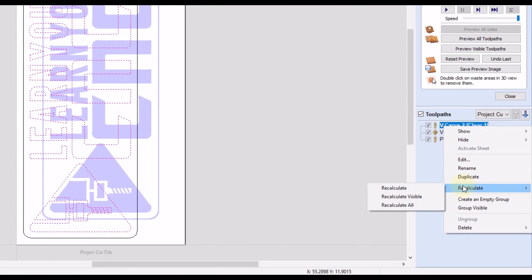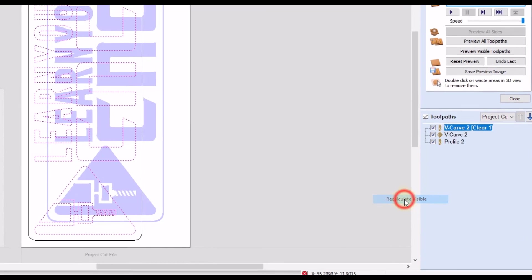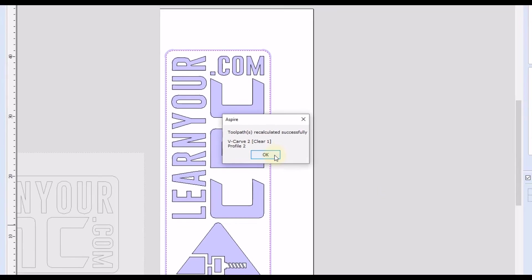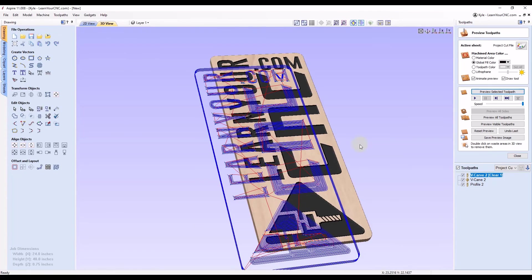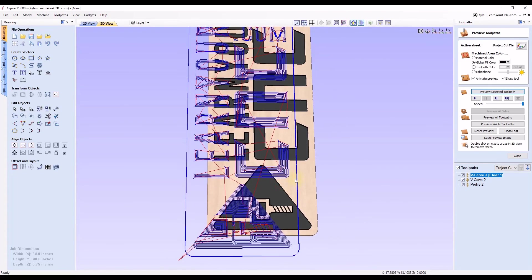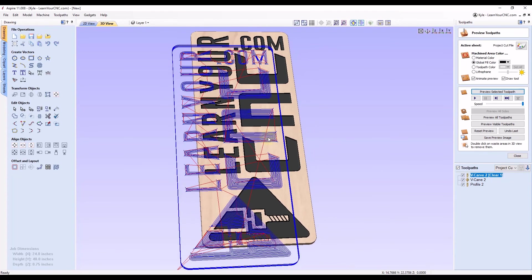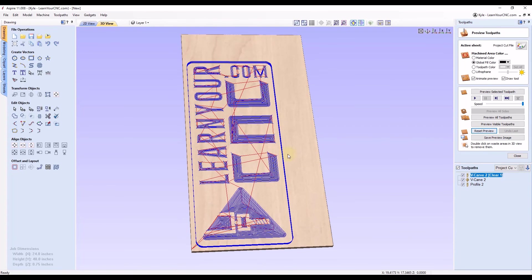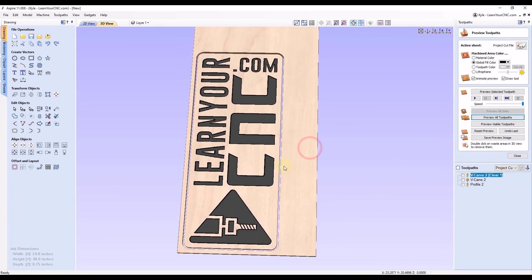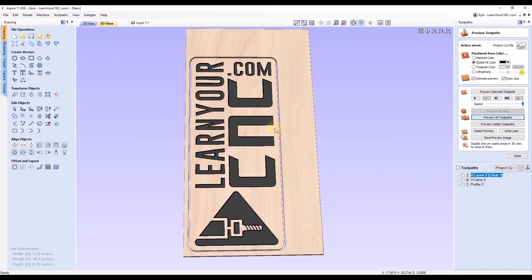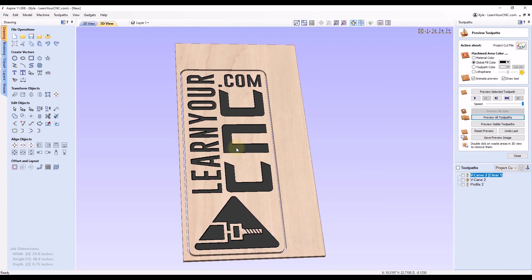So after you make any changes to the design, you want to make sure you right-click on these, go down to recalculate, and recalculate. In this case, you can do all visible toolpaths because we have those all checkmarked to turn on. So we can recalculate visible. And you'll see it'll recalculate all the toolpaths. And now they moved to the new location. So now if you went to your 3D preview, you can see they're in a different location. Now, that's because we have our old preview up. So we just have to reset our preview. And you'll see the toolpaths are now in the lower left corner. And we can preview all those. And now it will cut in a new location. So anytime you move, rotate, or resize any of your design, you want to make sure you recalculate that before you save the G-code to run on your machine.